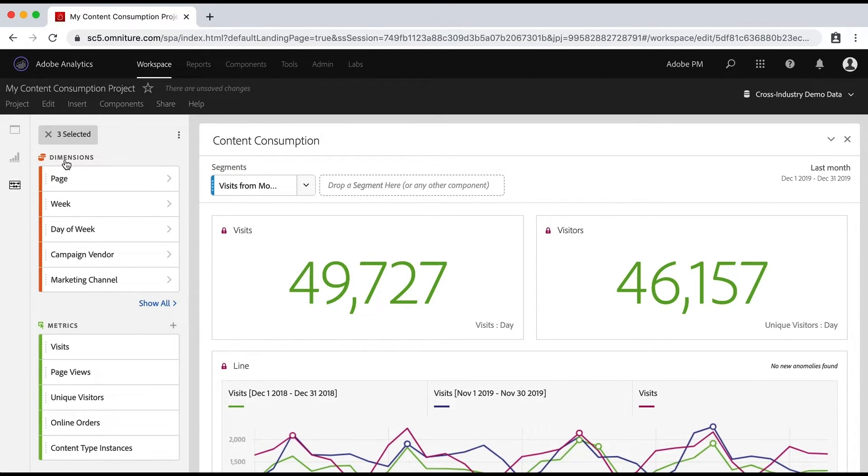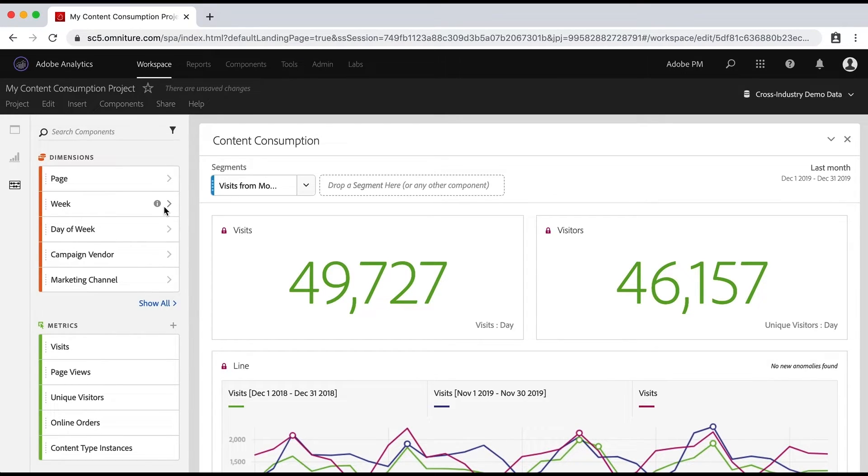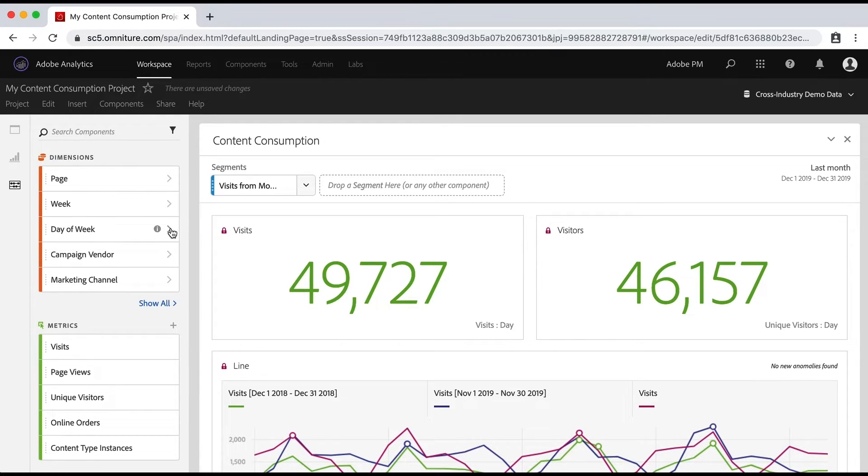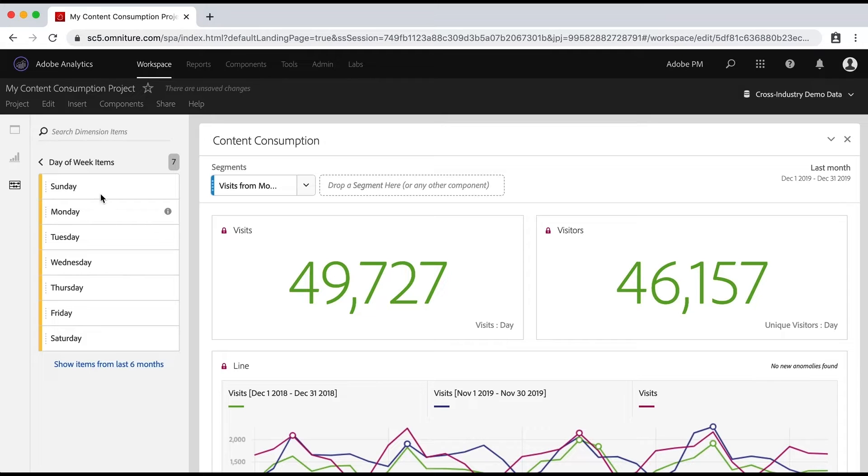So I will come out of that and come back up here to where I can see my dimensions. And I can even deselect those three if I want to that were already selected. And I can use these dimensions and the dimension values as segments. So for example, if I click on this arrow here for day of week, it'll show me the values in that dimension.